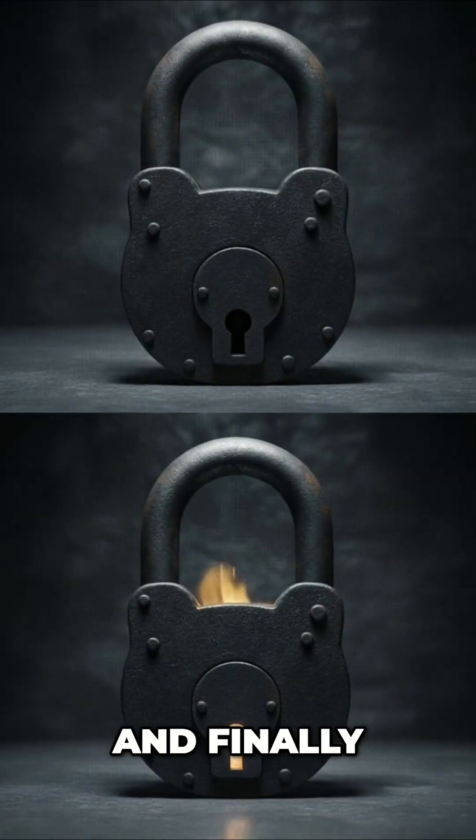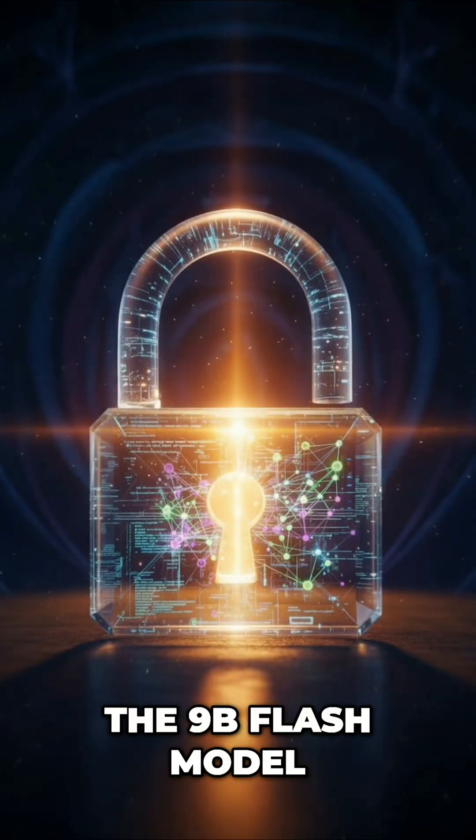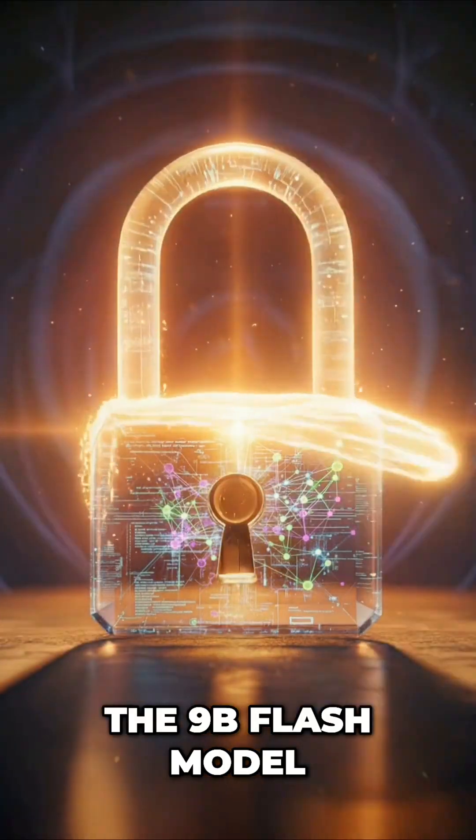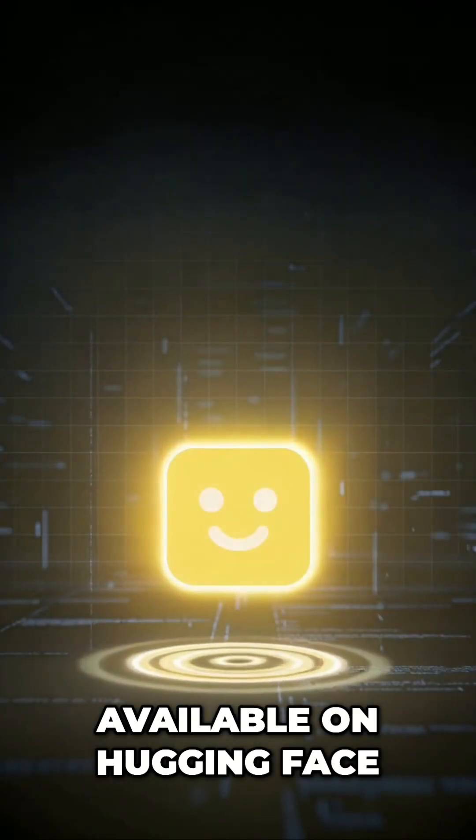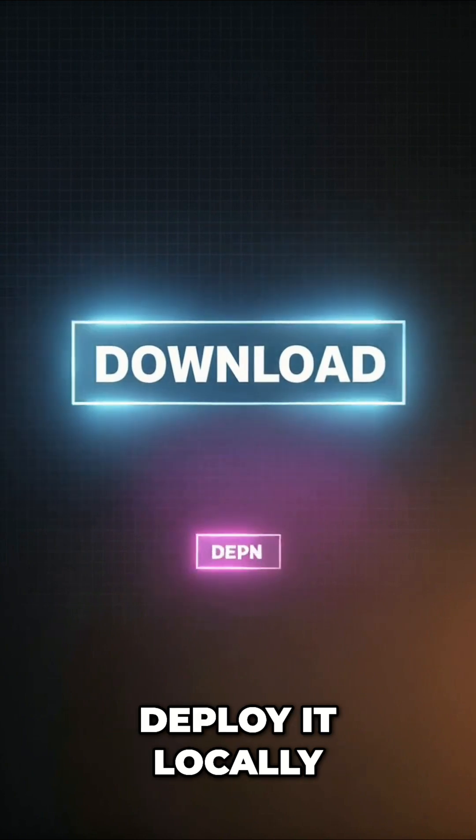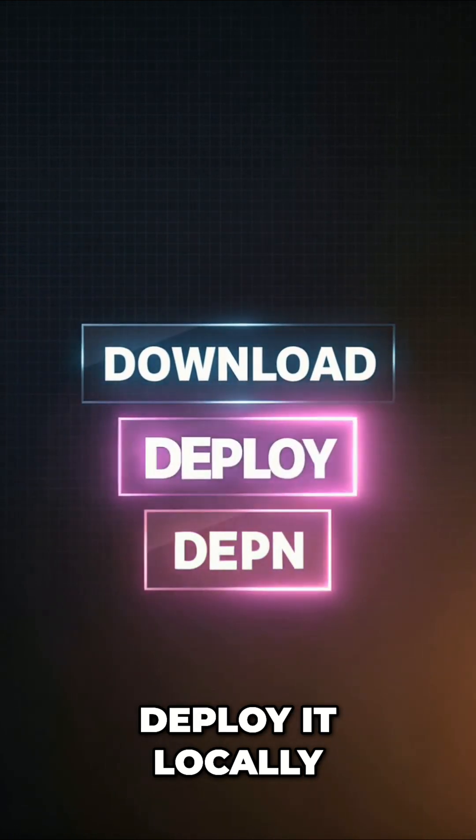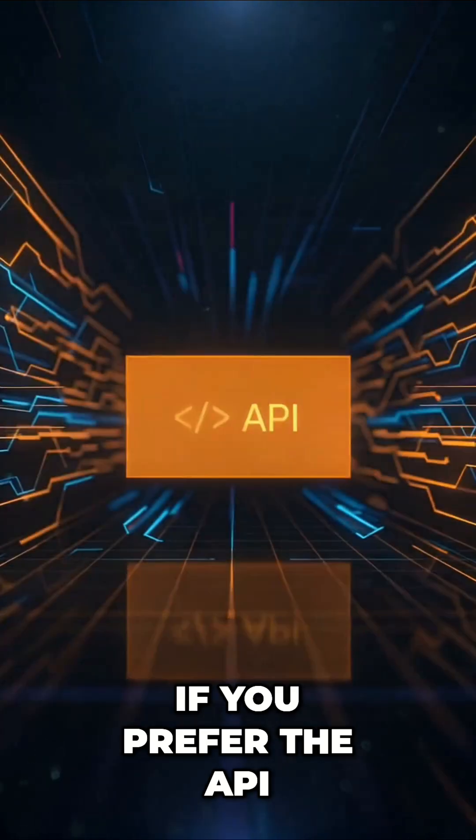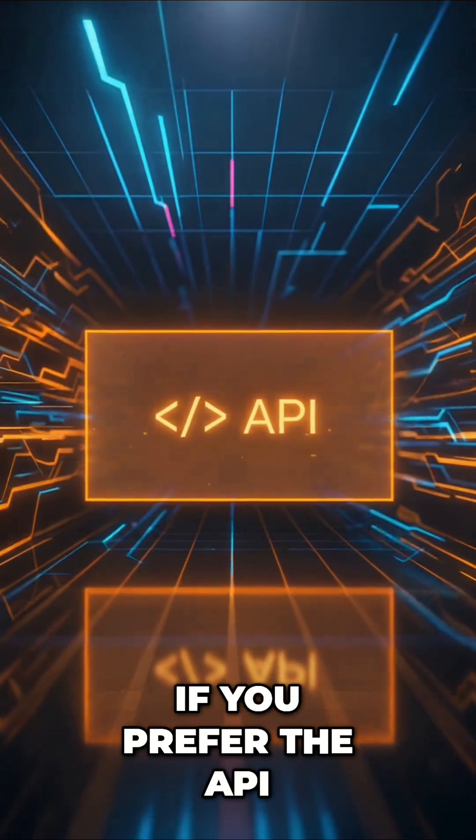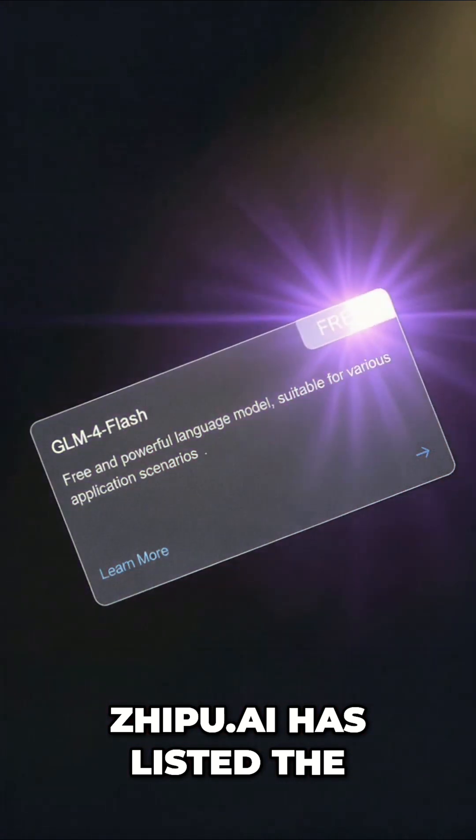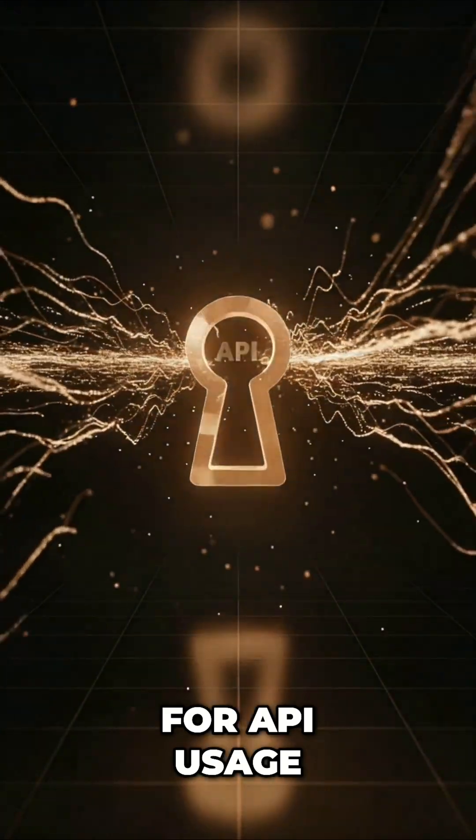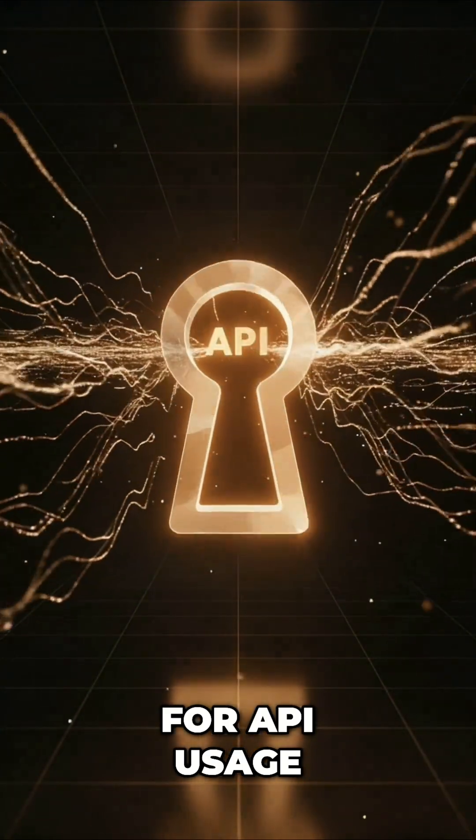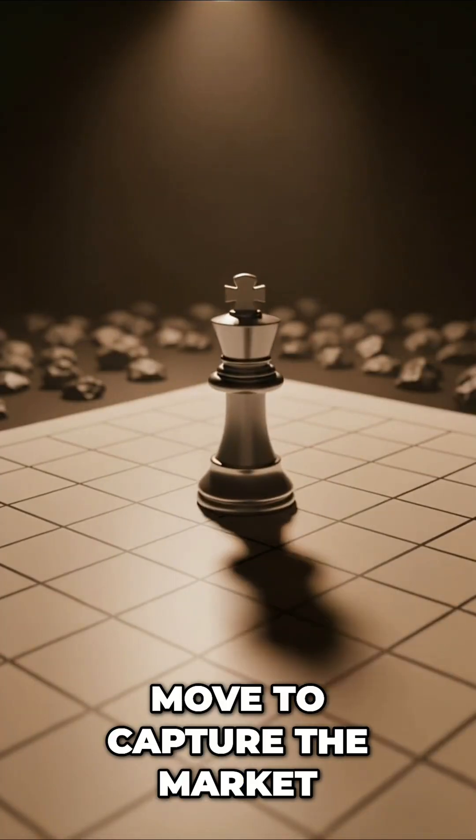And finally, the cost. The 9B Flash model is open weights, available on Hugging Face right now. You can download it, deploy it locally, and own your data. If you prefer the API, Zhipu AI has listed the Flash model as free for API usage, which is an aggressive move to capture the market.